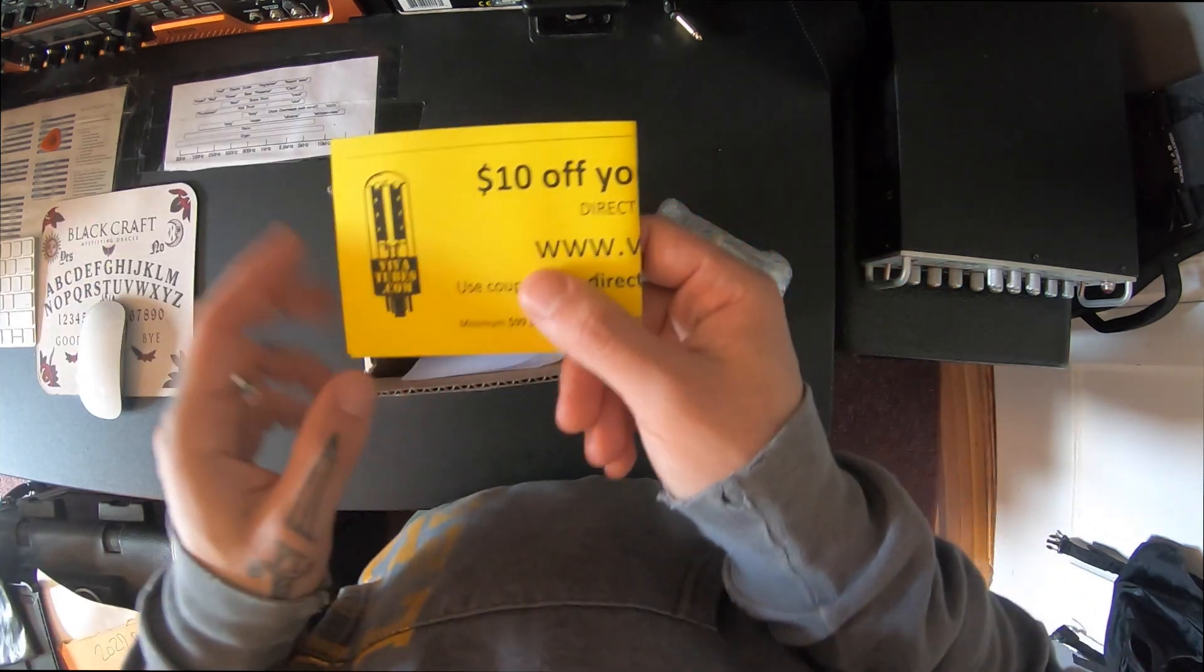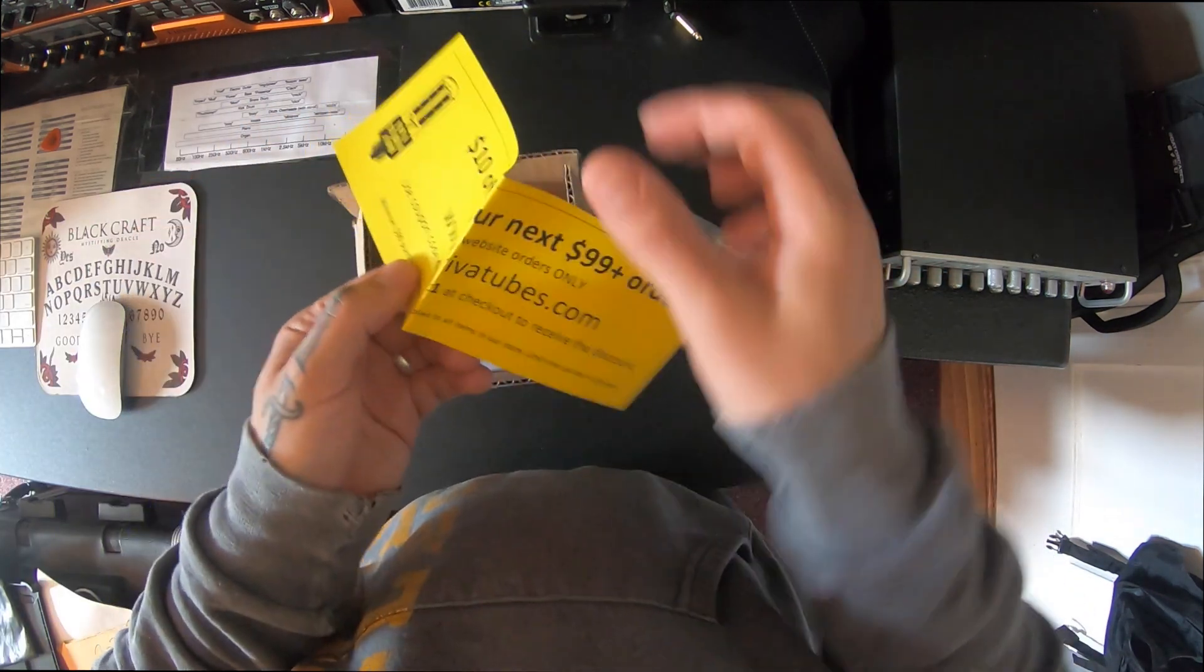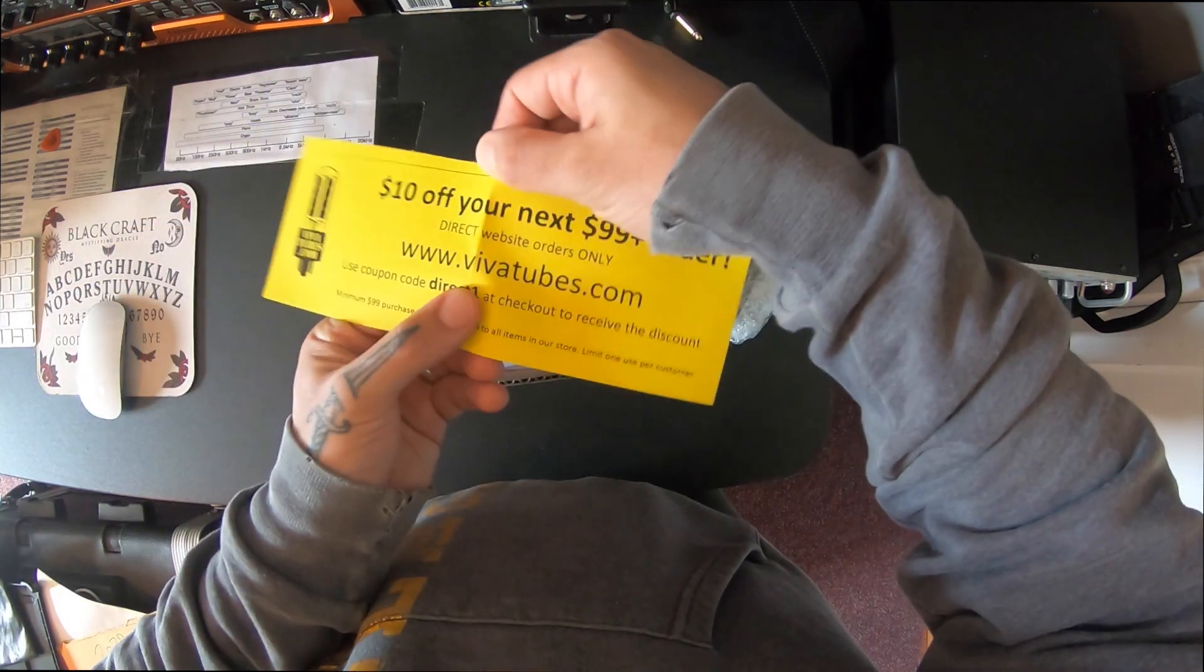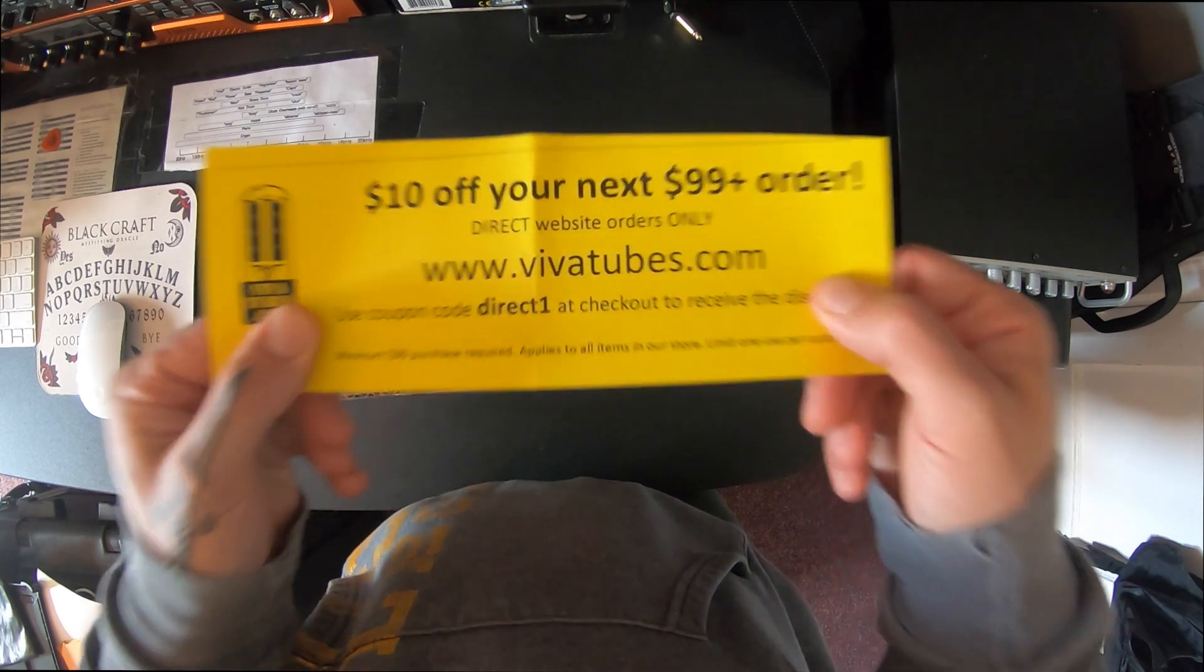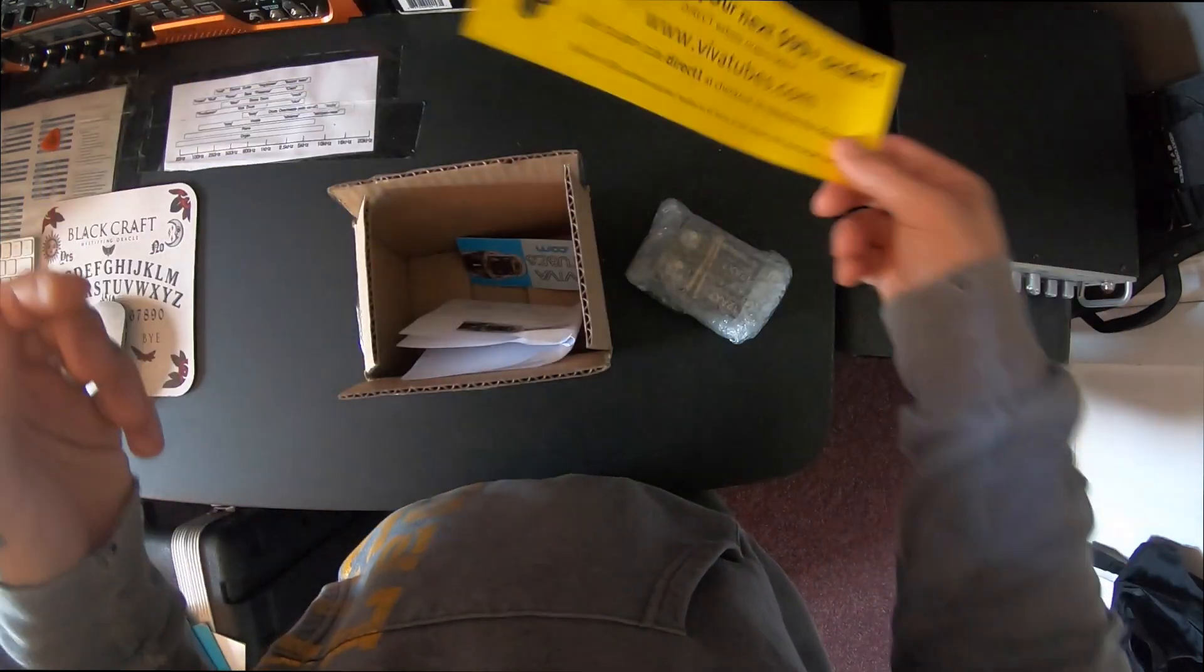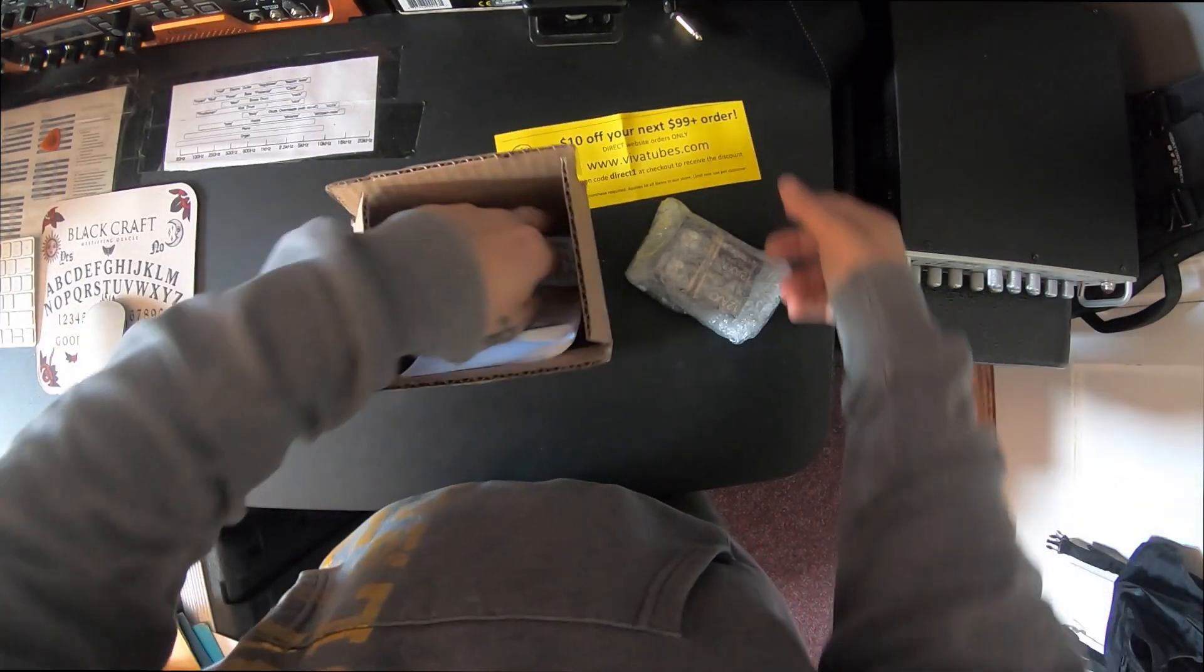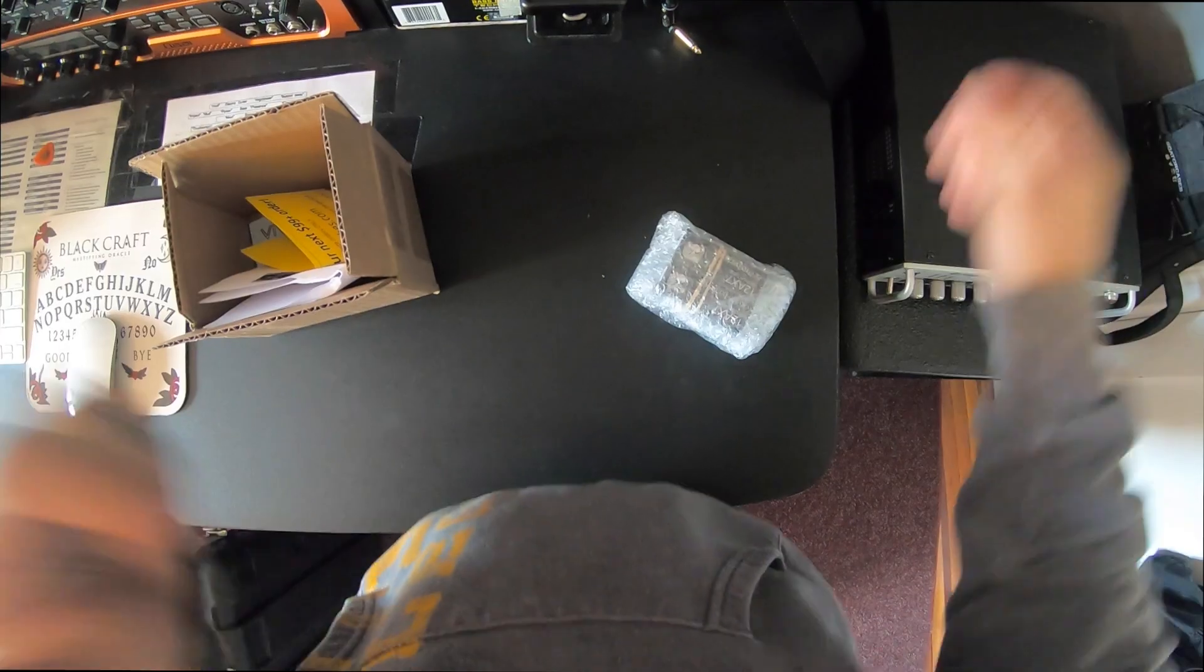See what else is in the box. They were nice enough to send me ten dollars off my next order of a hundred dollars, so that's cool. Always like that. Sticker is always cool.